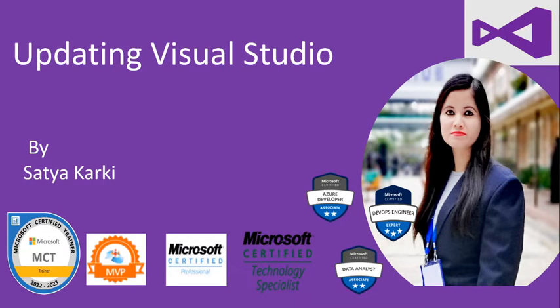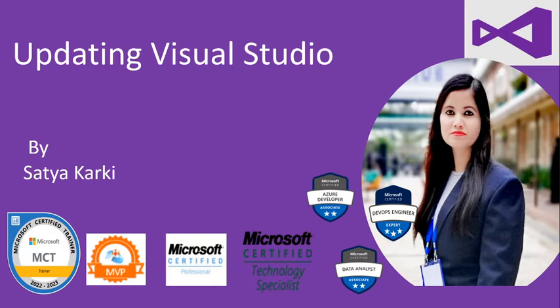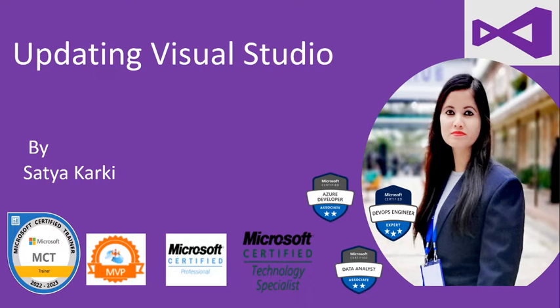Hello everyone, welcome to the video. I'm Satya Karki, a Microsoft Certified Trainer and Microsoft Certified Technology Specialist with more than 10 years of professional experience in software development, data, and blockchain, especially using Microsoft technologies.